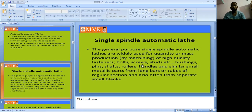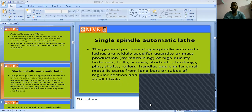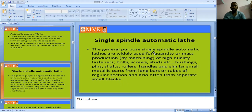Parts include bolts, screws, studs, bushings, pins, shafts, rollers, handles, and similar small metallic parts from long bars or tubes of regular section, and also from separate small blanks. These are the applications of the single spindle automatic lathe.